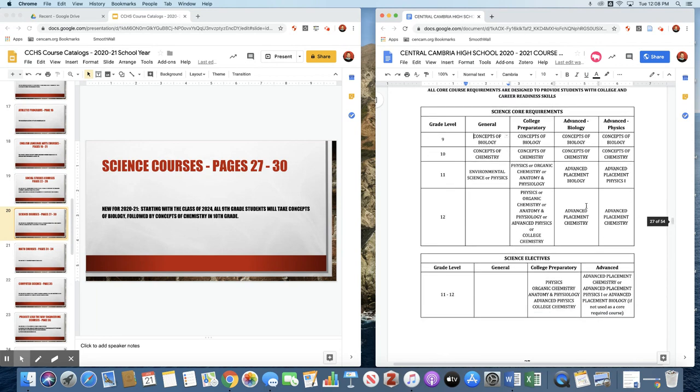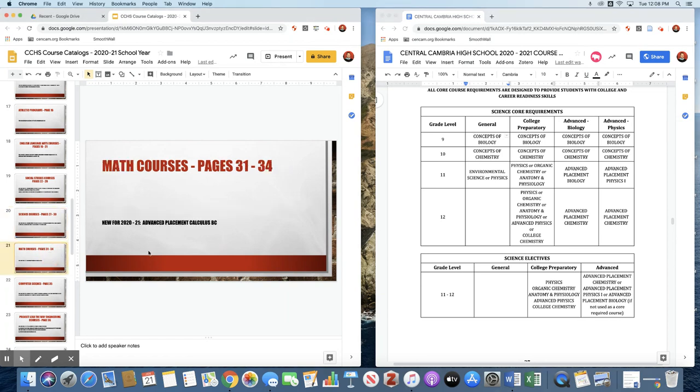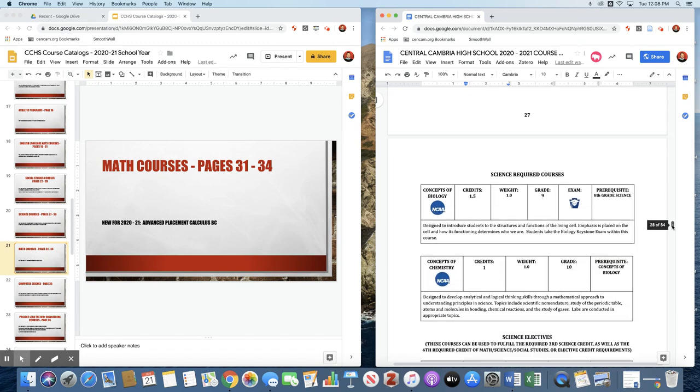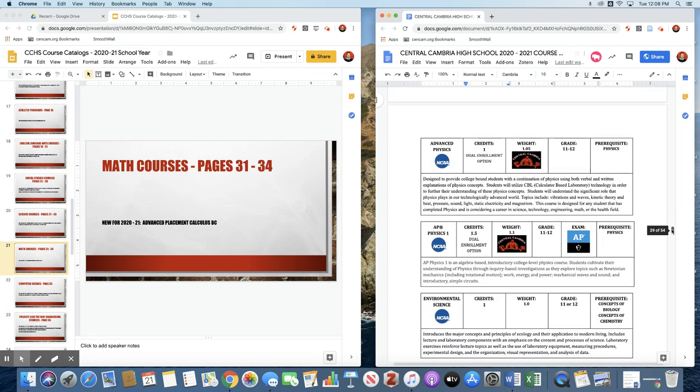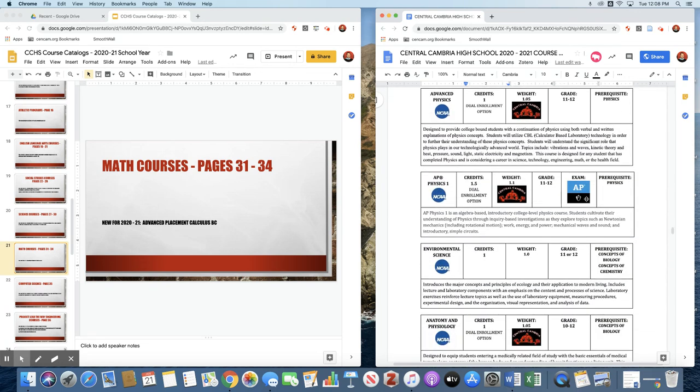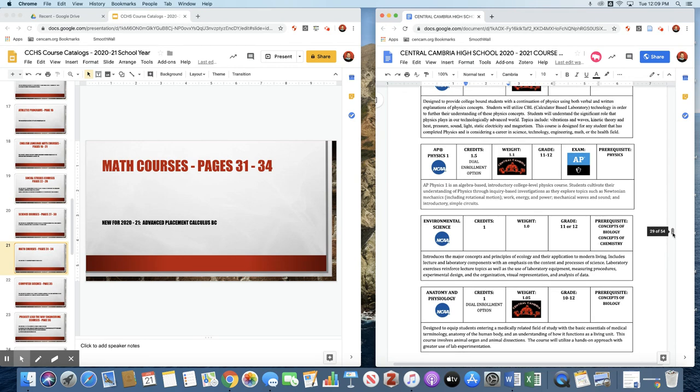After that, there are multiple options. Students could take environmental science as an elective if they have not already taken it. Or they can take physics, they can take organic chem, anatomy and physiology. Or they can get into taking some of our AP courses as a sophomore if they choose to do so. Here's the indicator if there is an exam attached to the course. Concepts of bio, the exam is the Keystone. You will see, for example, AP Physics 1, the exam that's required is the AP exam. Students have the option of taking the AP exam or not taking it. If students take the AP exam, they are then exempt from the final exam for that course.